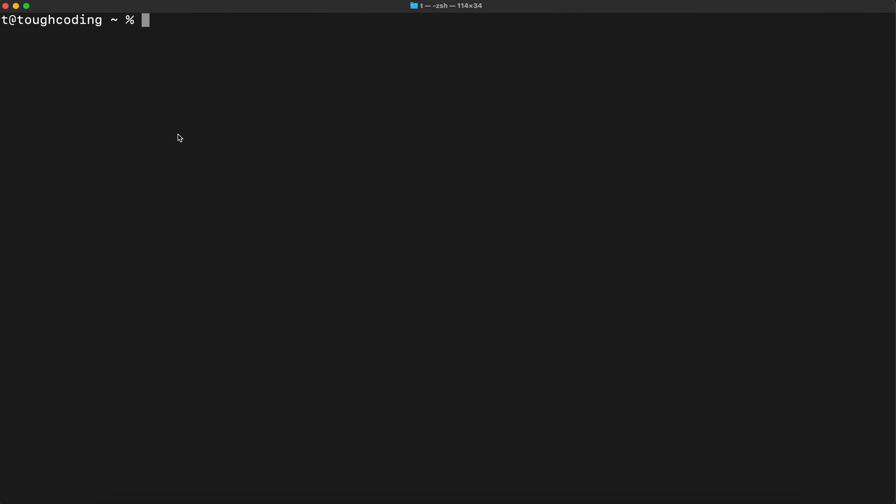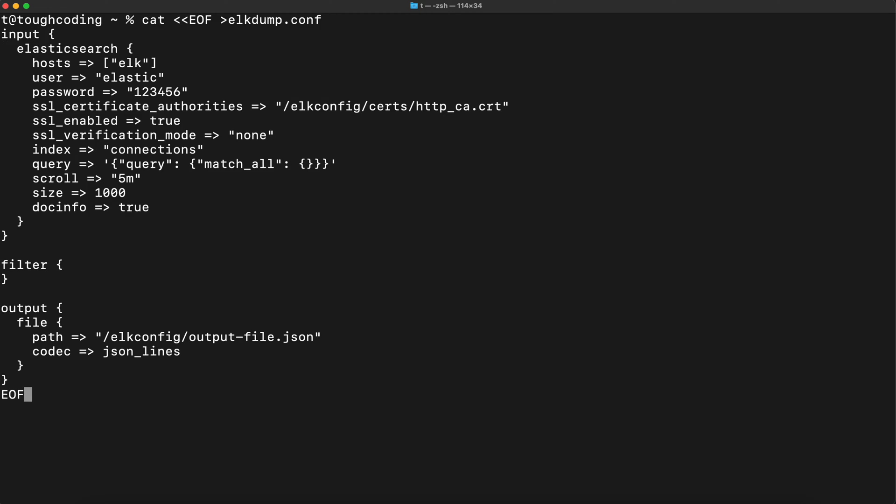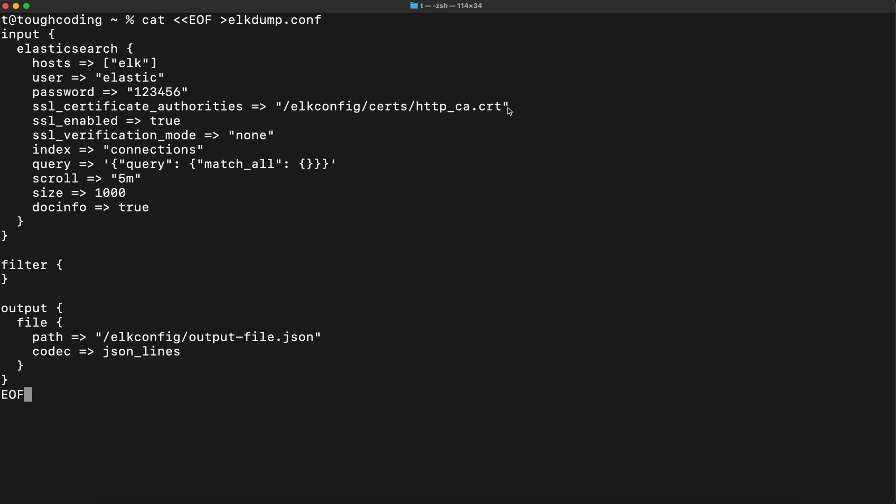Before starting Logstash, first you will prepare the configuration for the pipeline. In this case you specify your host for Elasticsearch, user, password, the SSL certificate, and that's why I mounted the lconfig volume. Therefore you can access the trust store that was generated in the Elasticsearch container, and here SSL enabled as true, verification mode I set up to none because for that testing purpose it's okay.